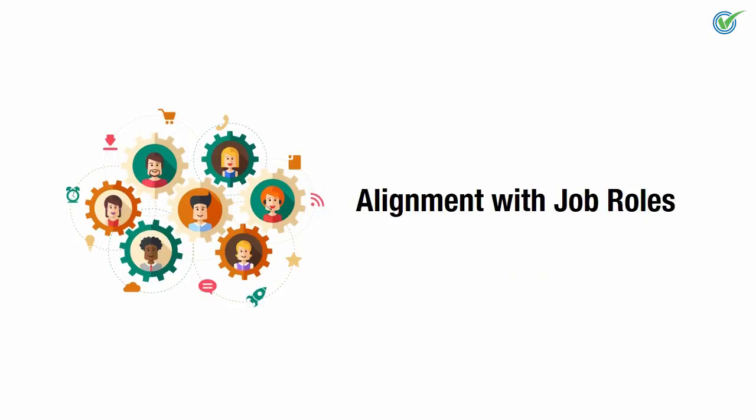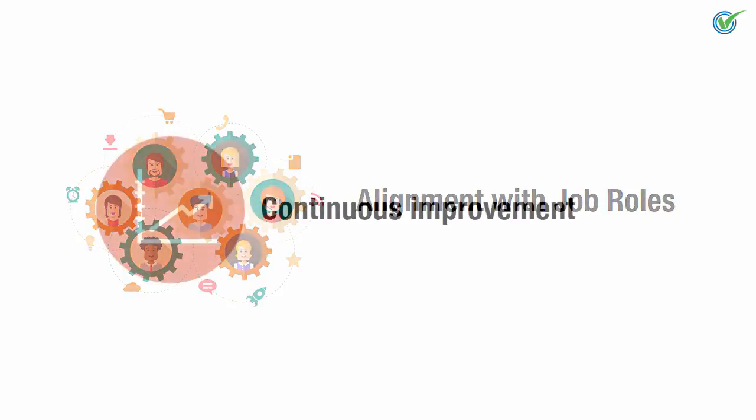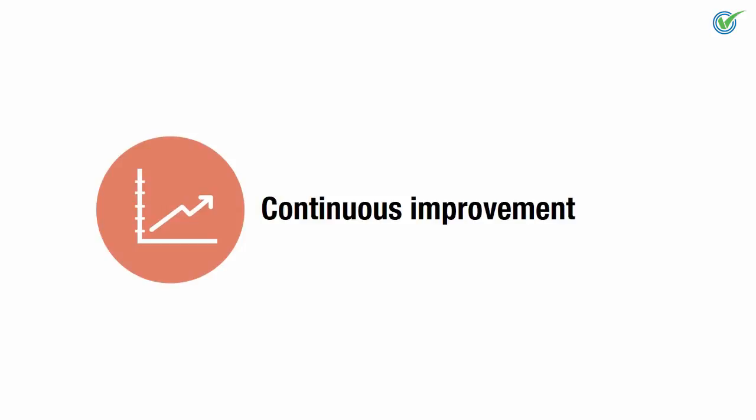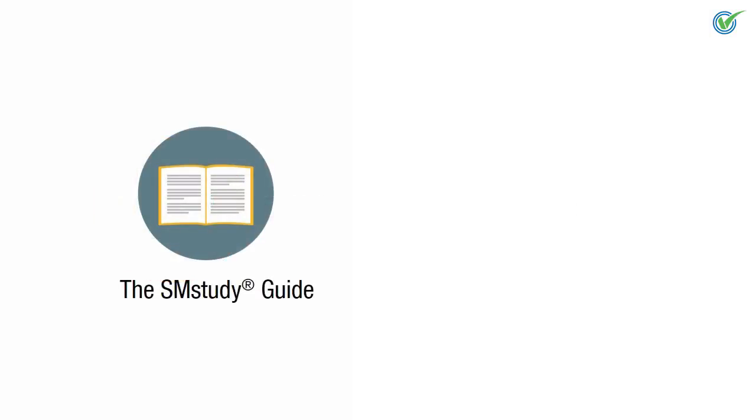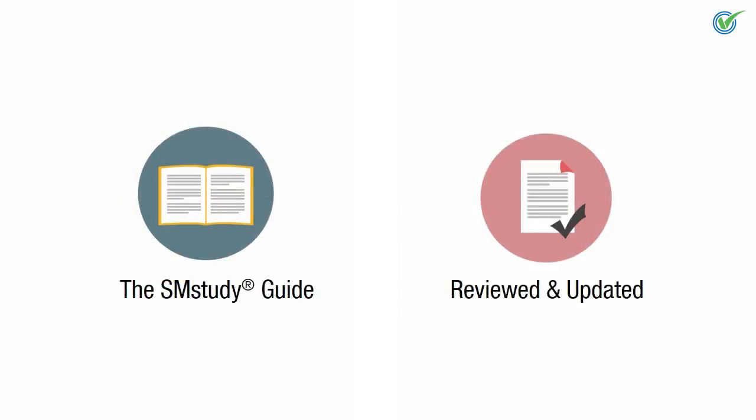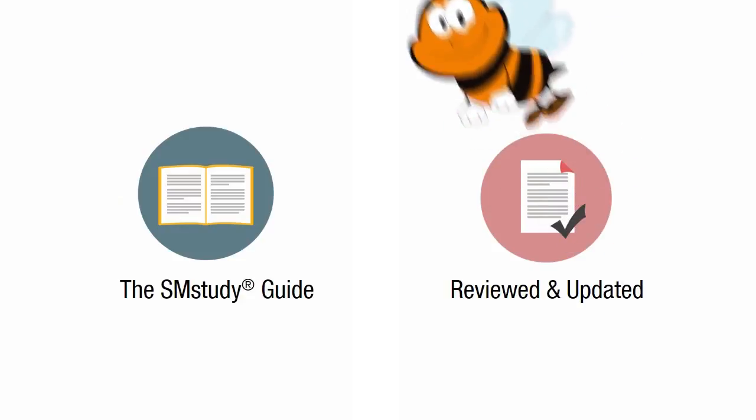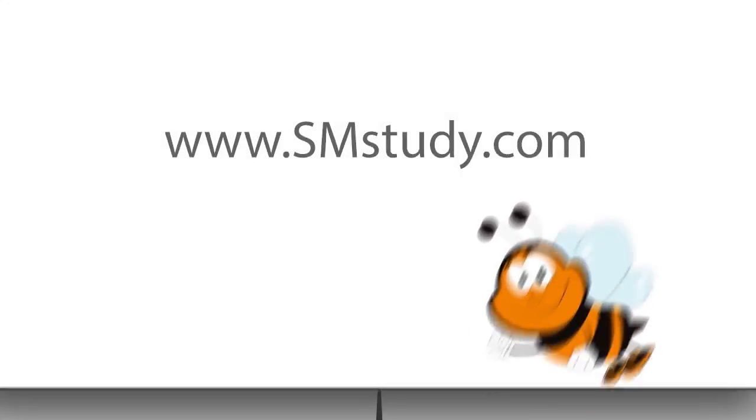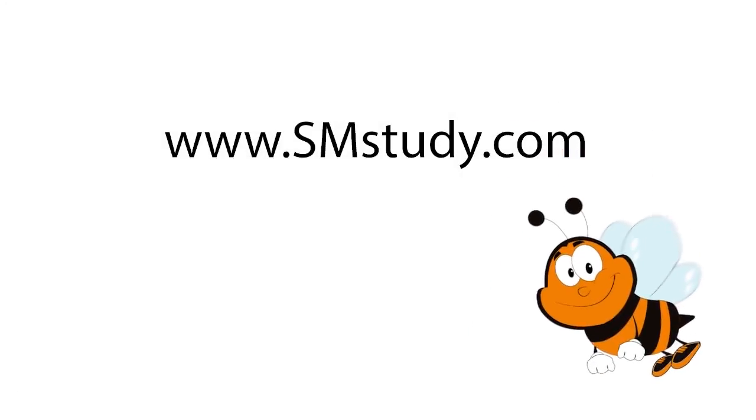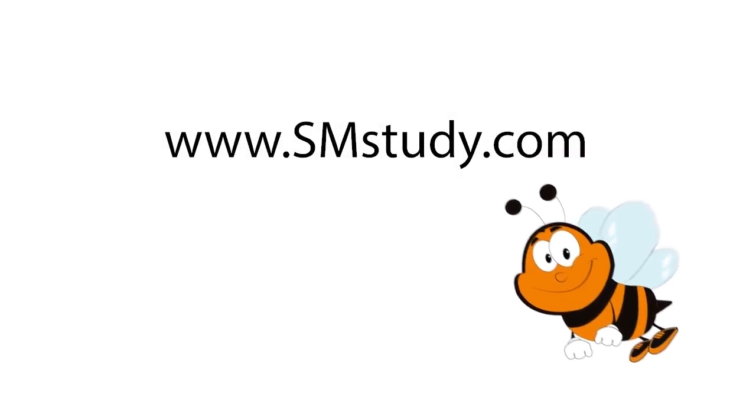And last, Continuous Improvement. Concepts related to sales and marketing continue to evolve. Therefore, the SM Study Guide will be continuously reviewed and updated to ensure that it remains relevant. Log on to www.smstudy.com.